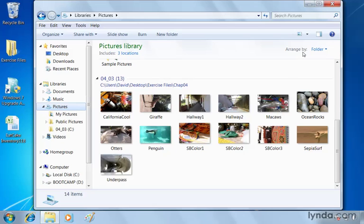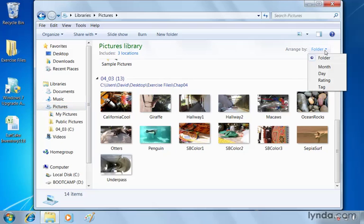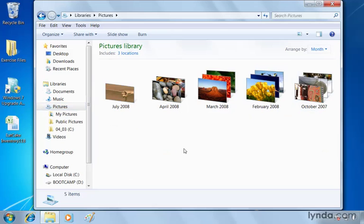everything we're looking at is arranged by folder. But we can change that, click the folder button and choose month.